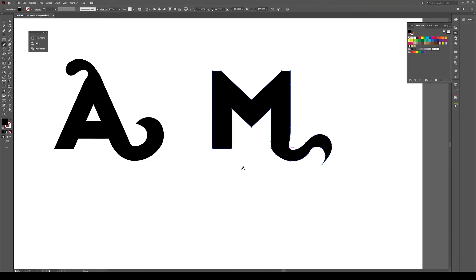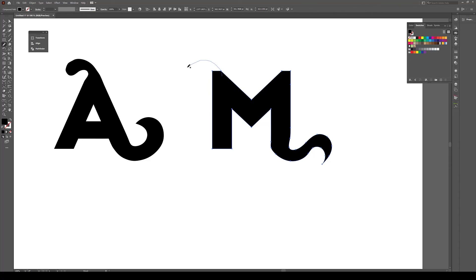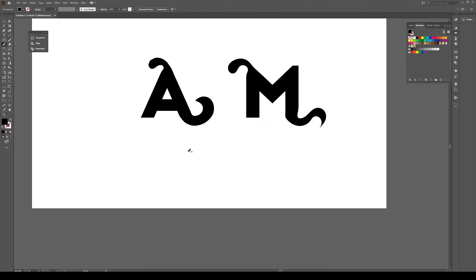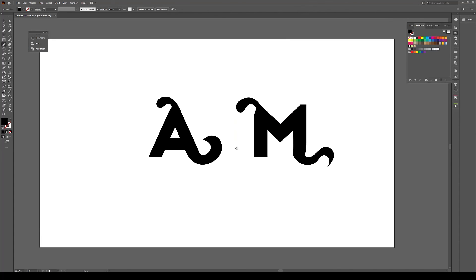Like that, created kind of like a tail here, and maybe again try to create the same style of shape in this area here, like that.